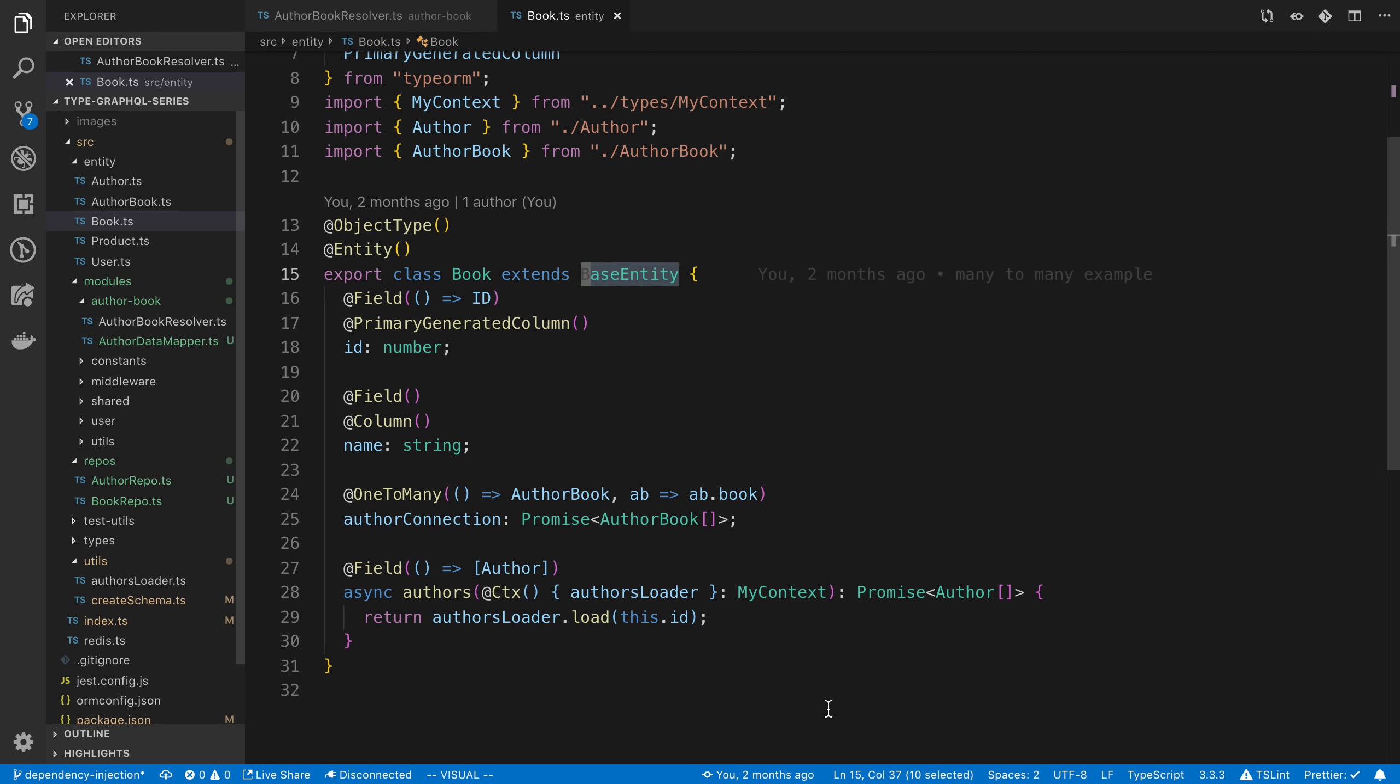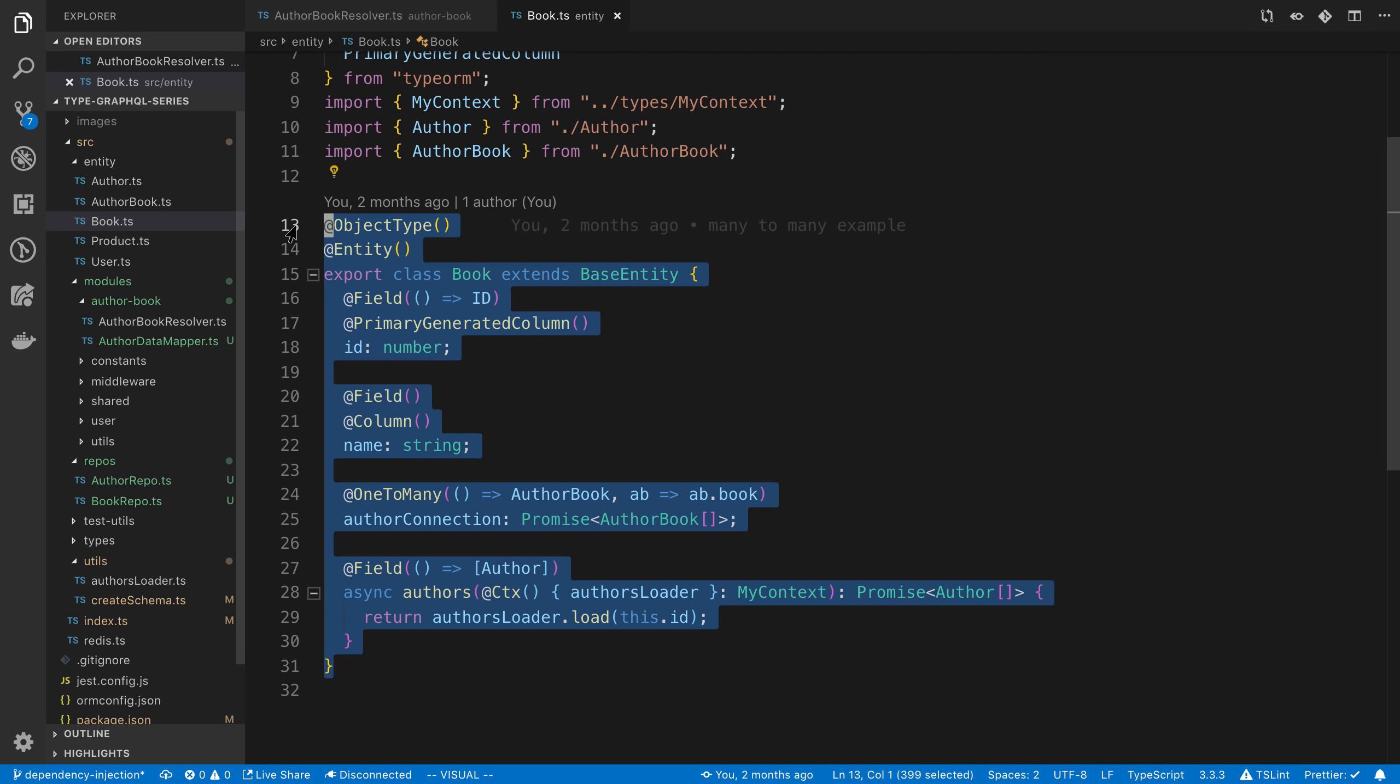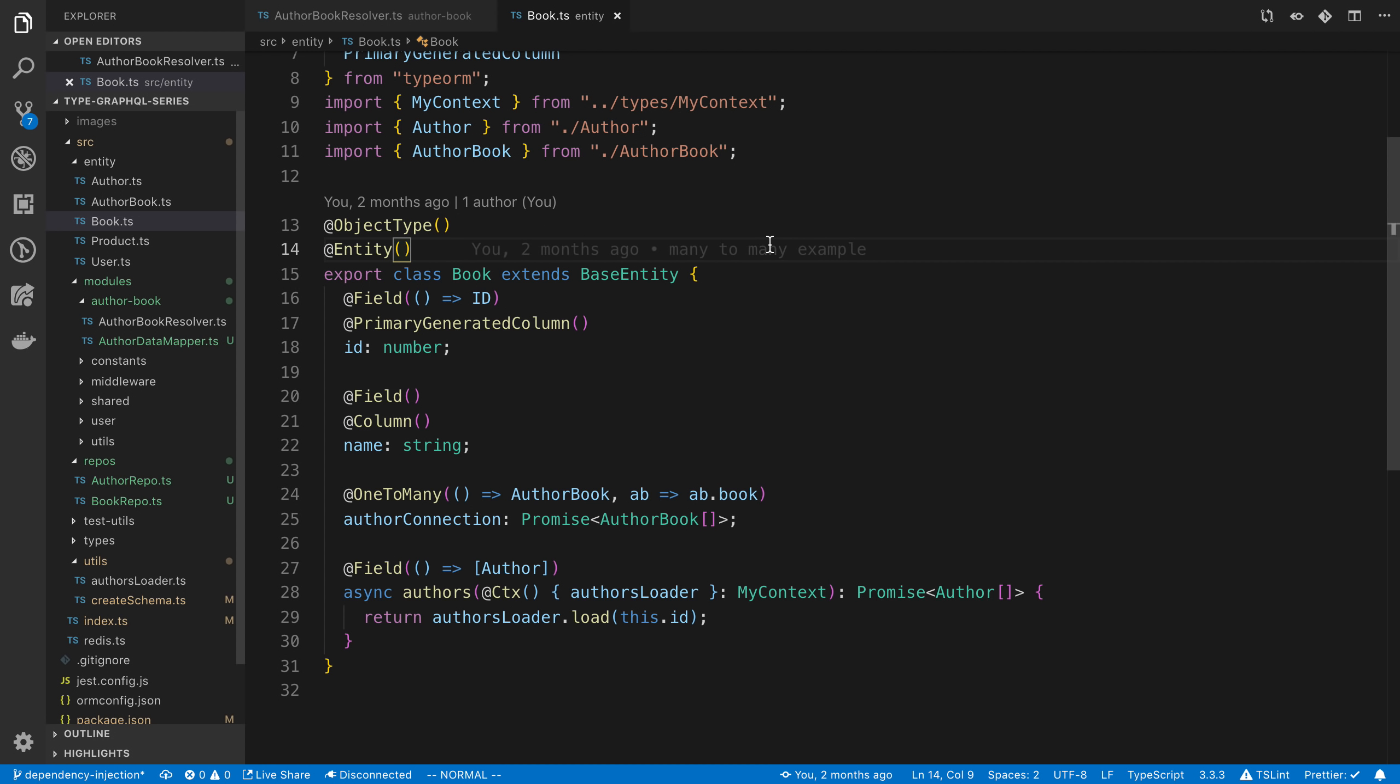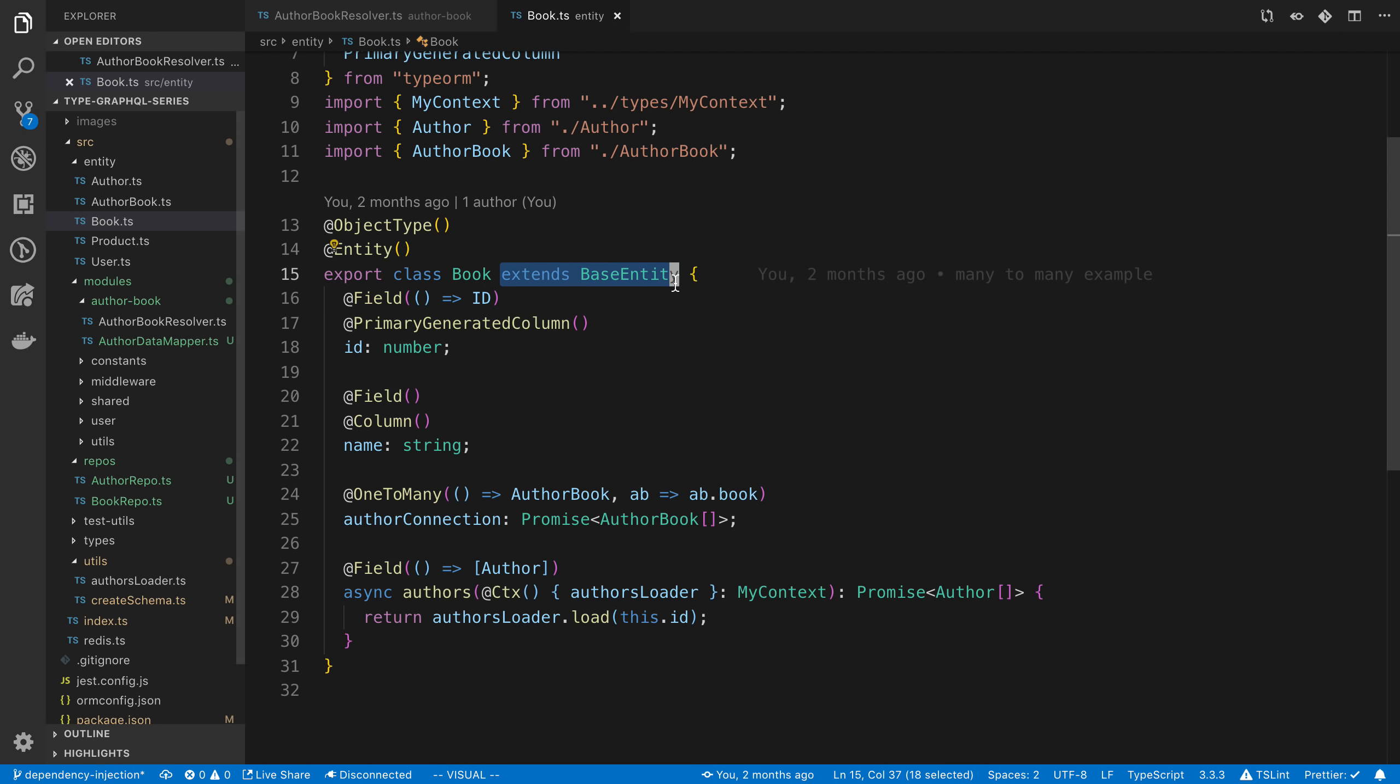So to start off, if you watch my other videos, you'll notice that I always create TypeORM entities like so. So you're looking at a TypeORM entity right here. This is just a database model. And the special part that I usually add is this extends BaseEntity part.